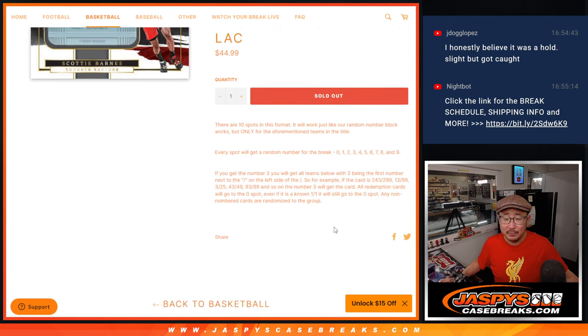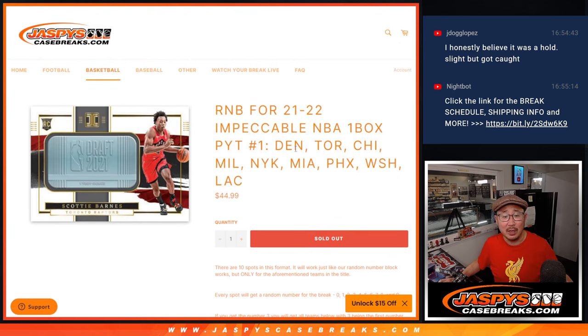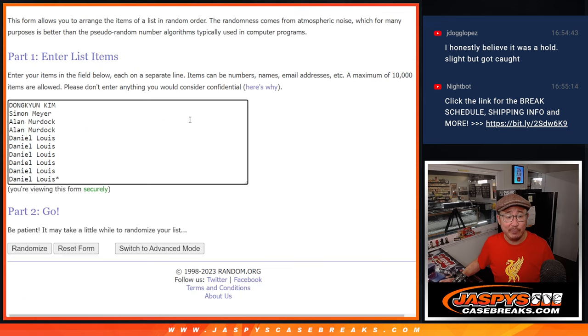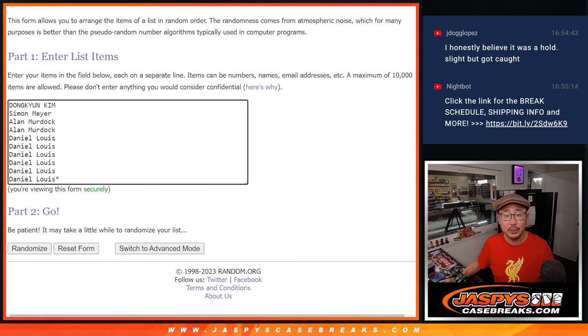Everyone, that's how that number block format works if you're not familiar with it. Big thanks to this group right here for getting in on it. Appreciate it.